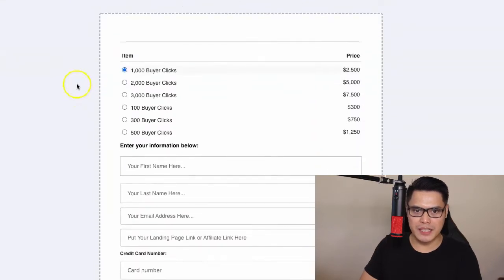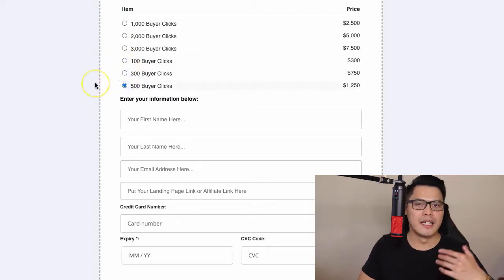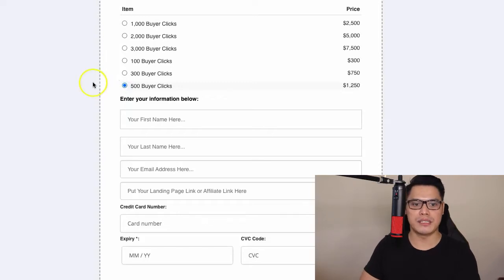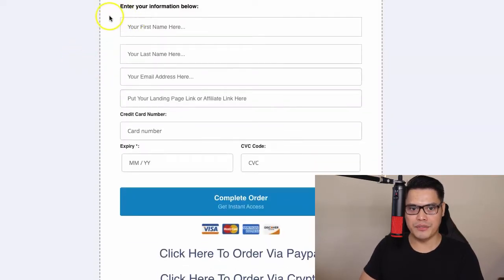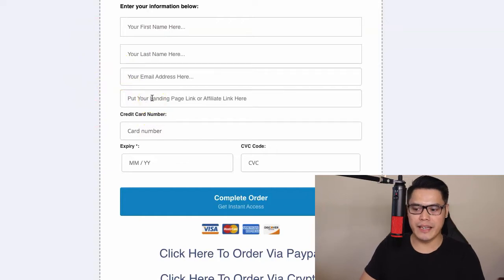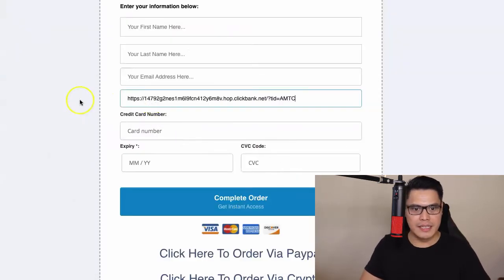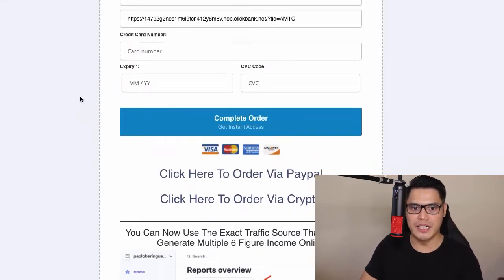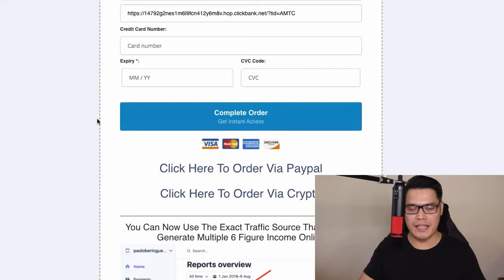On the order form, select the product package you want to purchase — 100, 300, or 500 buyer clicks — and confirm your traffic package. For example, if you want to buy 1,000 clicks it's $2,500. Enter your first name, last name, and email address, then paste your ClickBank Hoplink into the field that says 'Put your landing page link or affiliate link here.' Confirm the order, enter your credit card details, and complete the purchase.